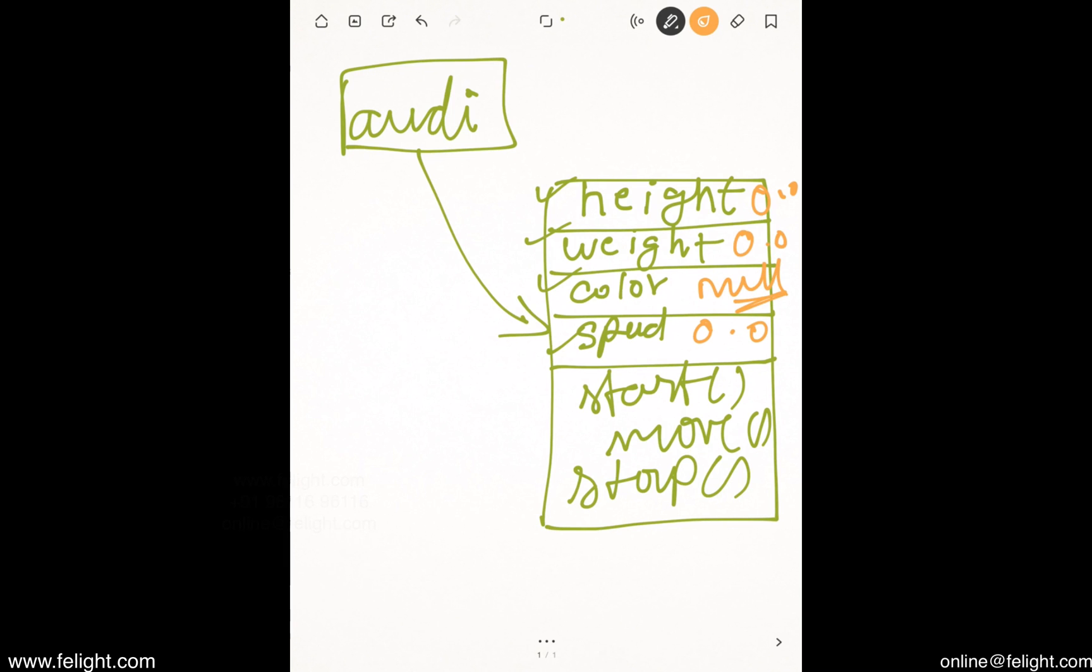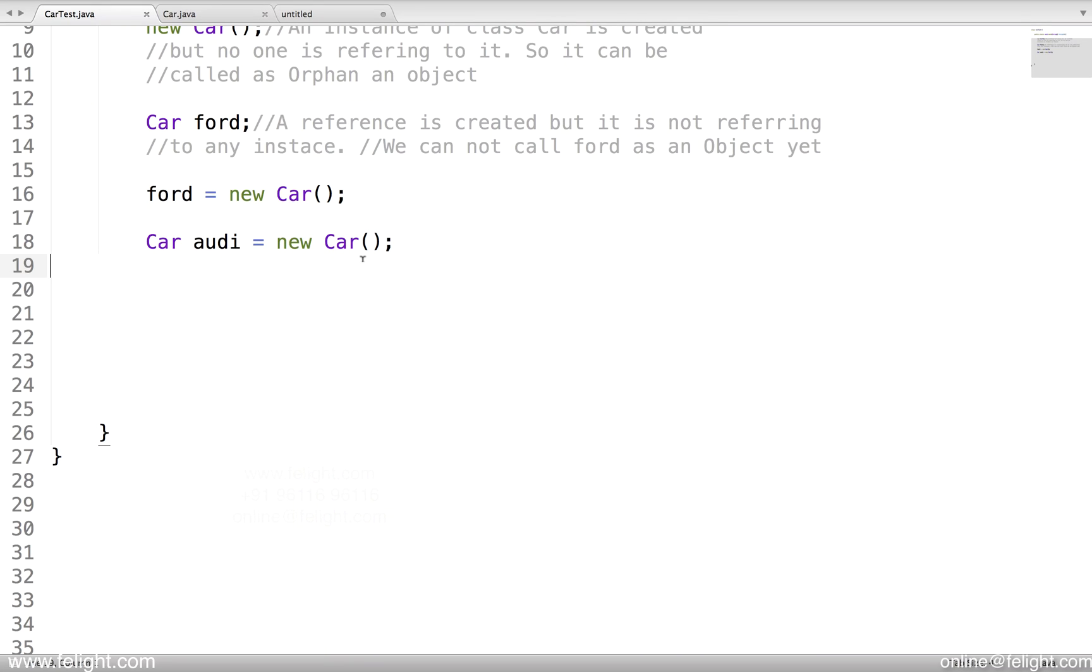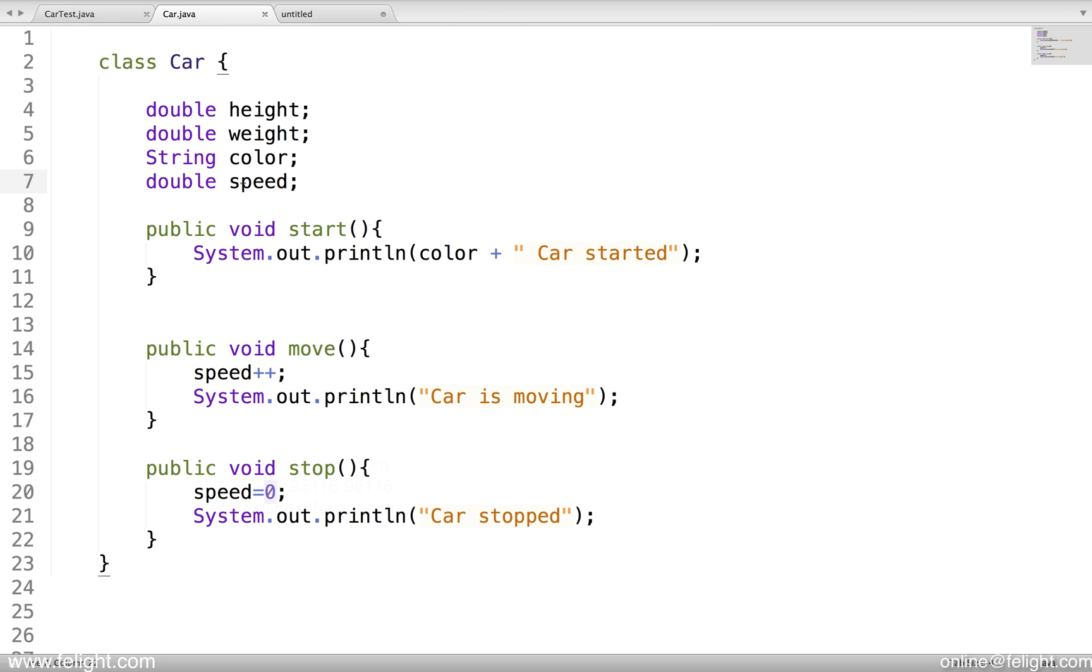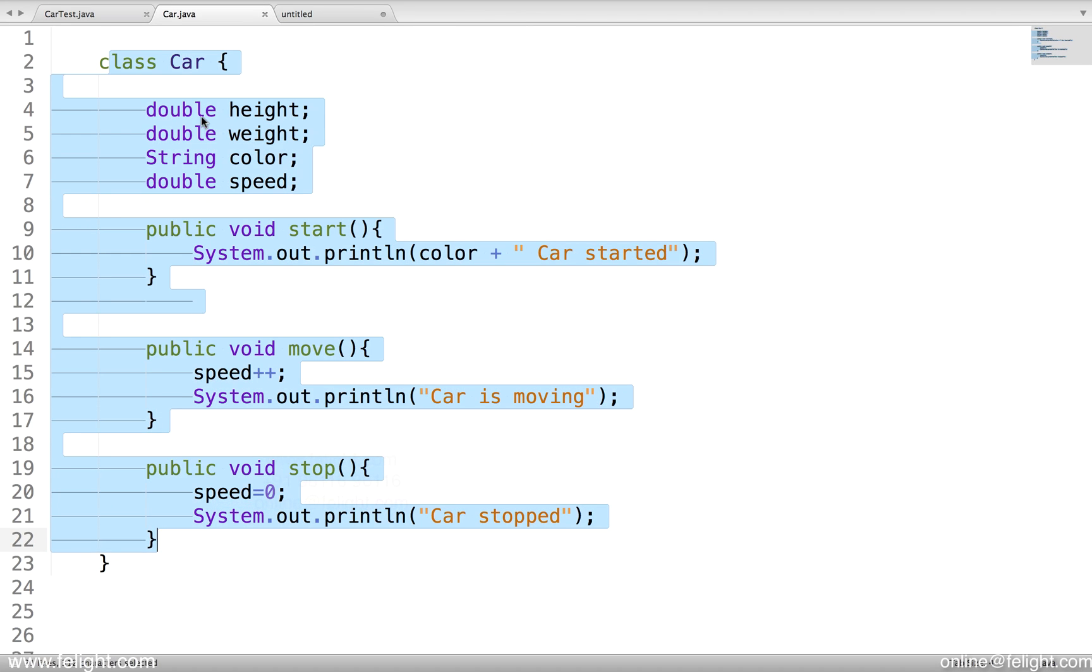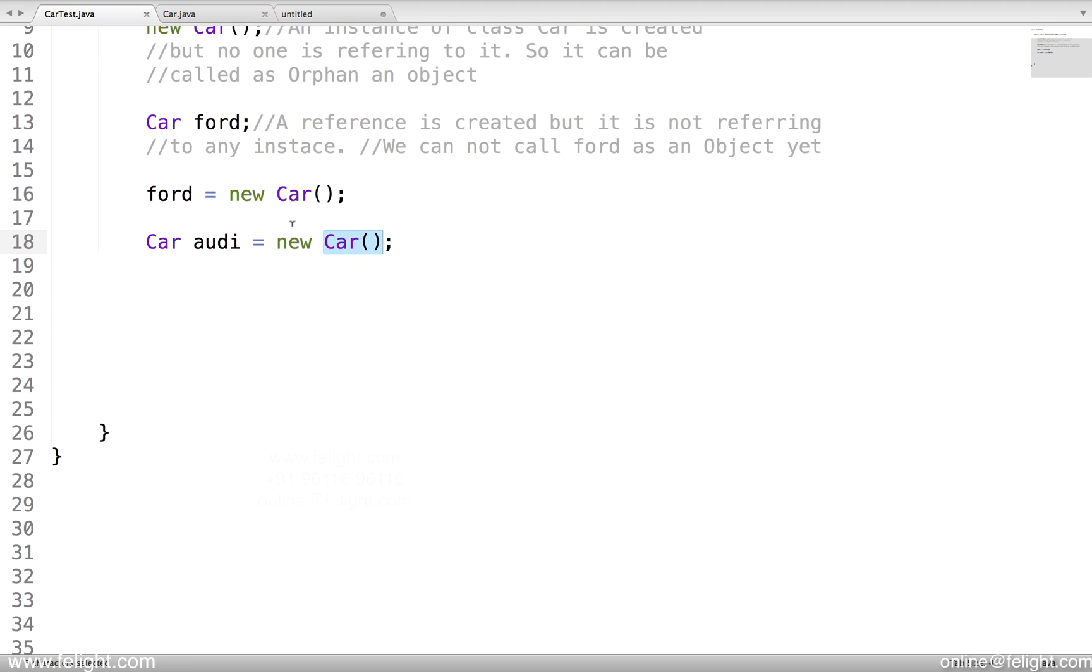How these values are getting initialized? The reason is because this part what you see here, car, is actually a method. And do we have a method called car here? We don't have a method called car. But don't you think we supposed to get the error?